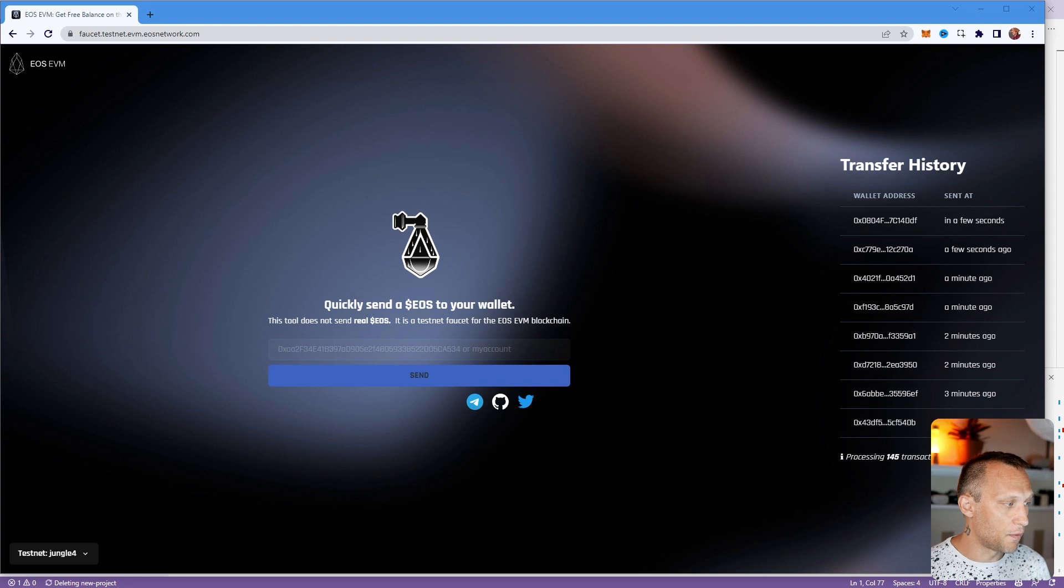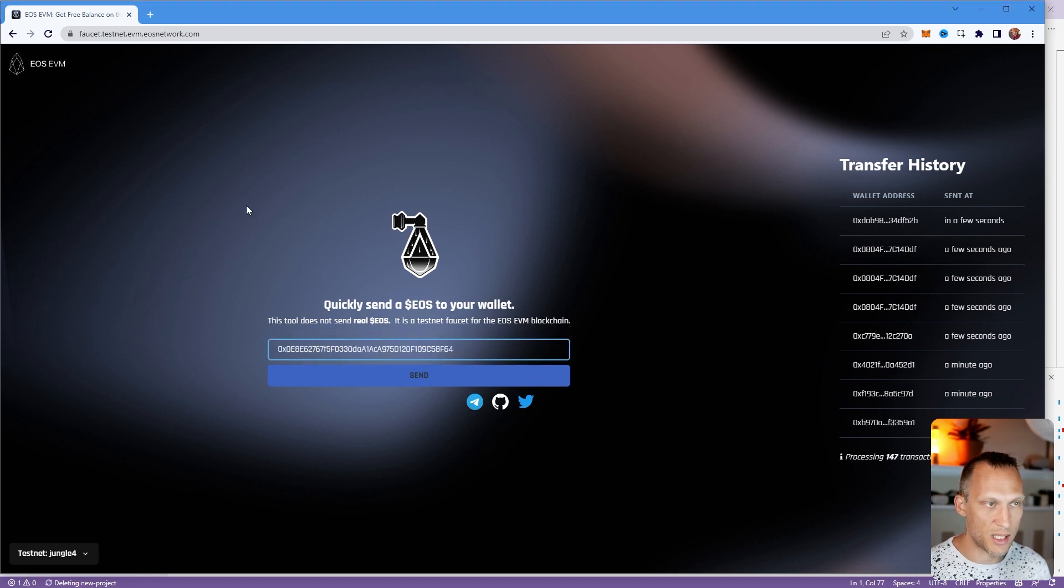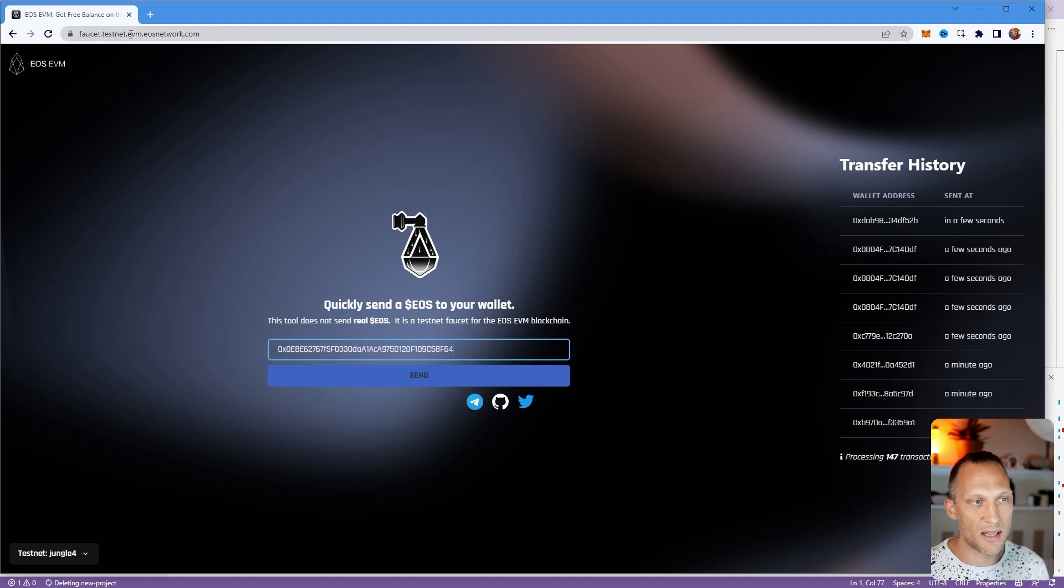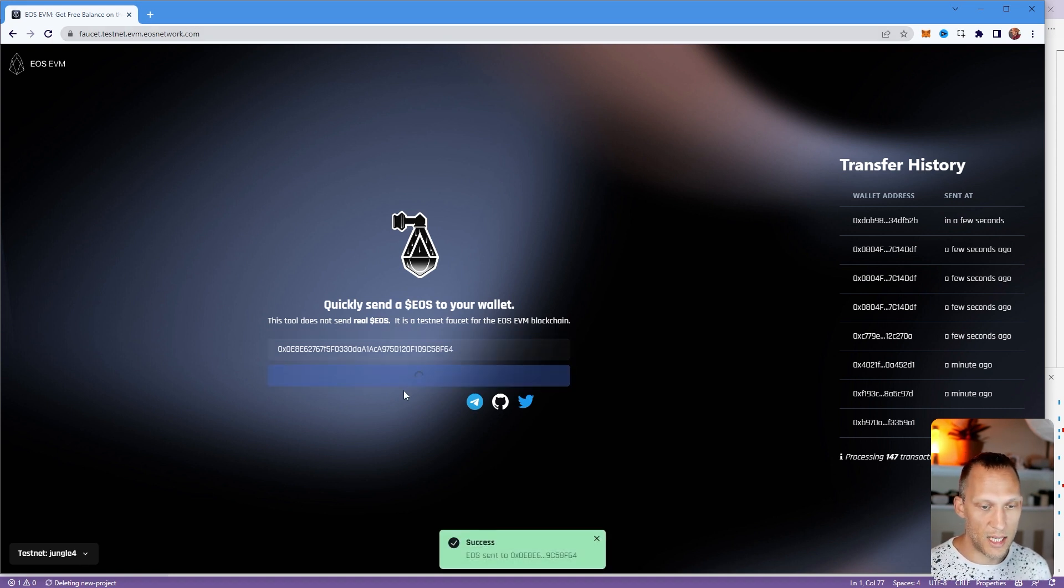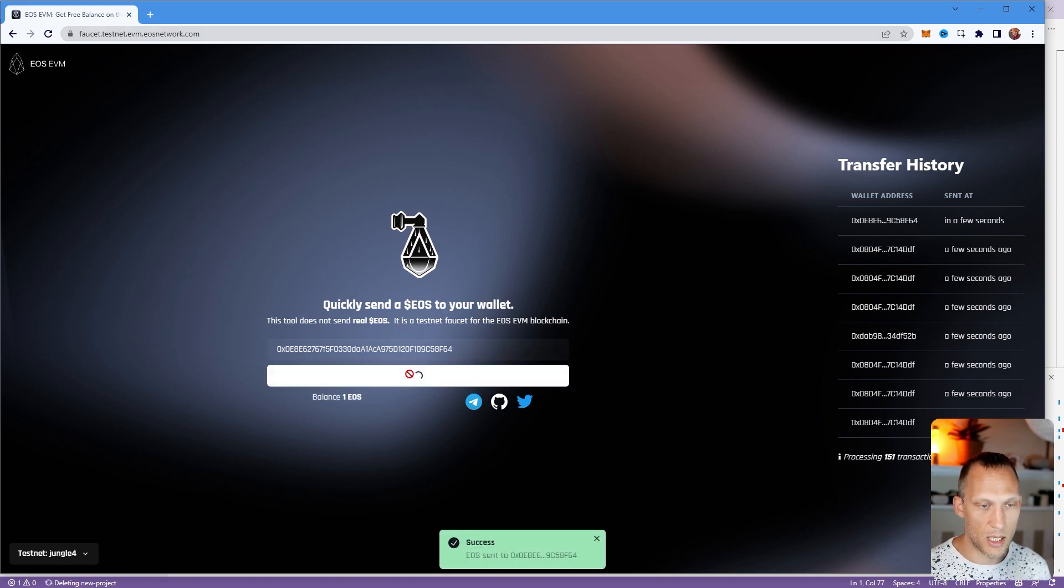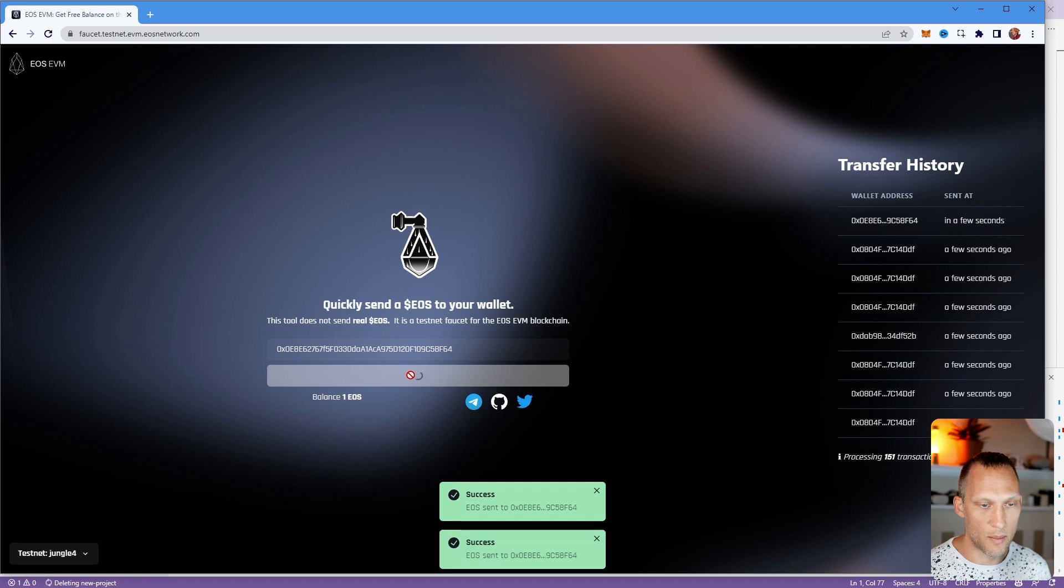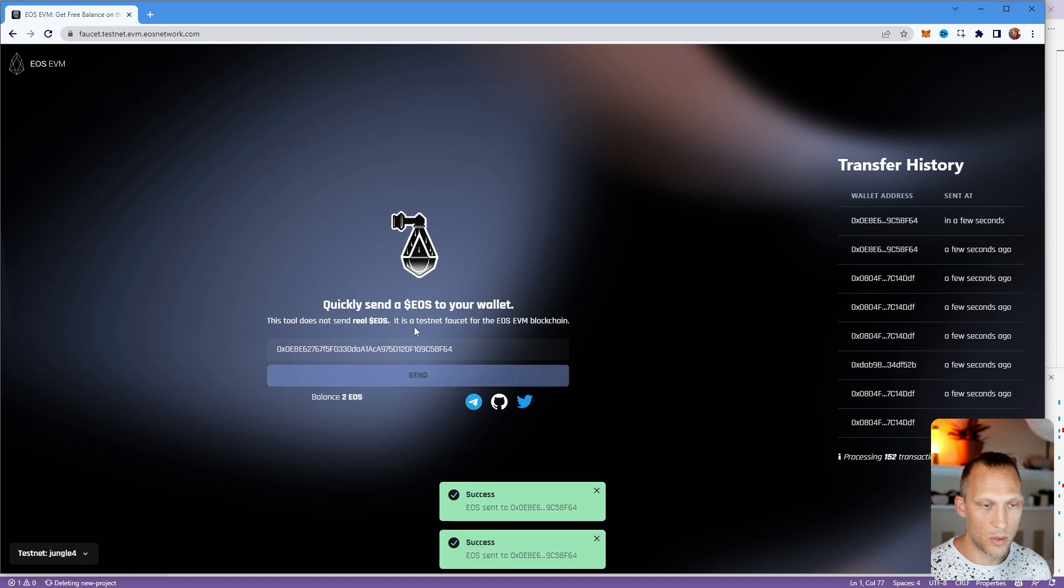We're just going to go ahead and faucet this with some tokens. So we're going to paste in the address here from faucet.testnet.evm.eosnetwork.com. And we'll send it some EOS. I'm going to do this a couple times just so that it has a couple tokens, has a little bit of balance.